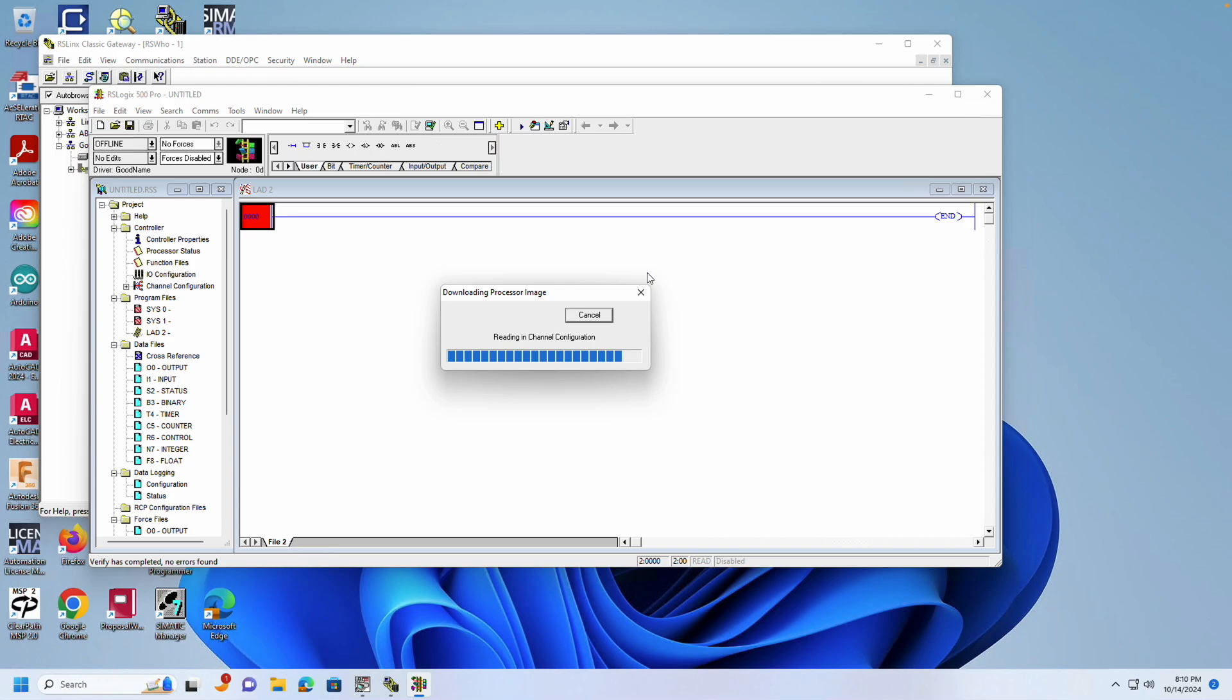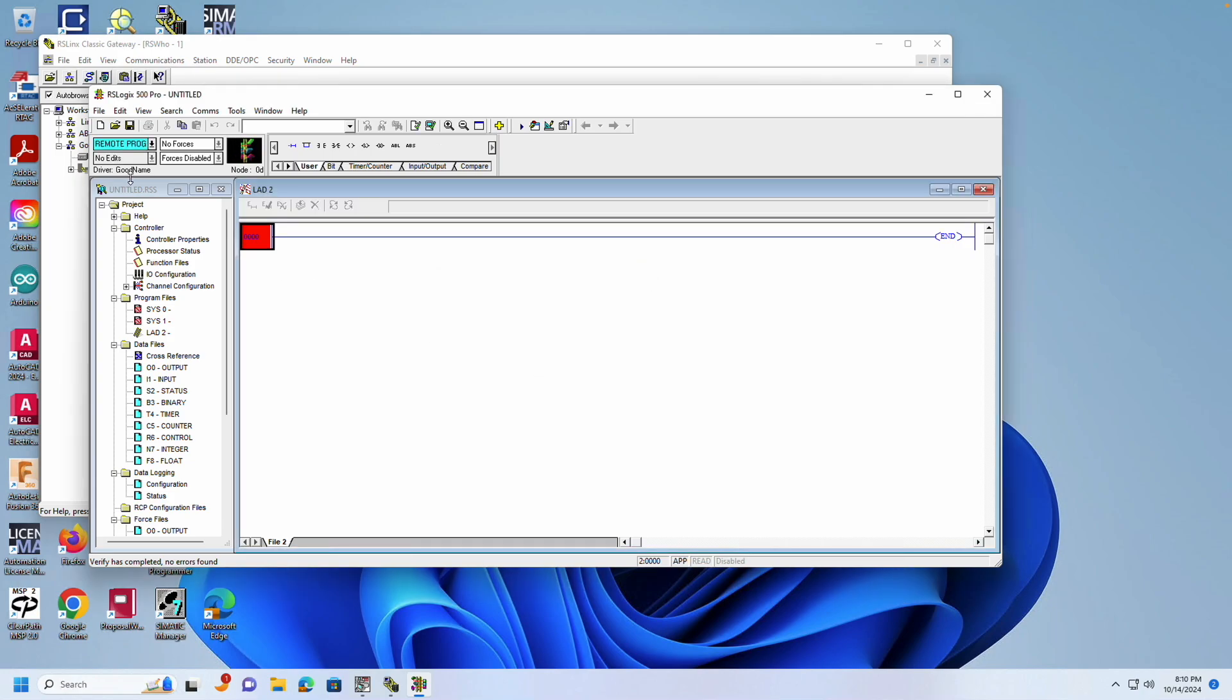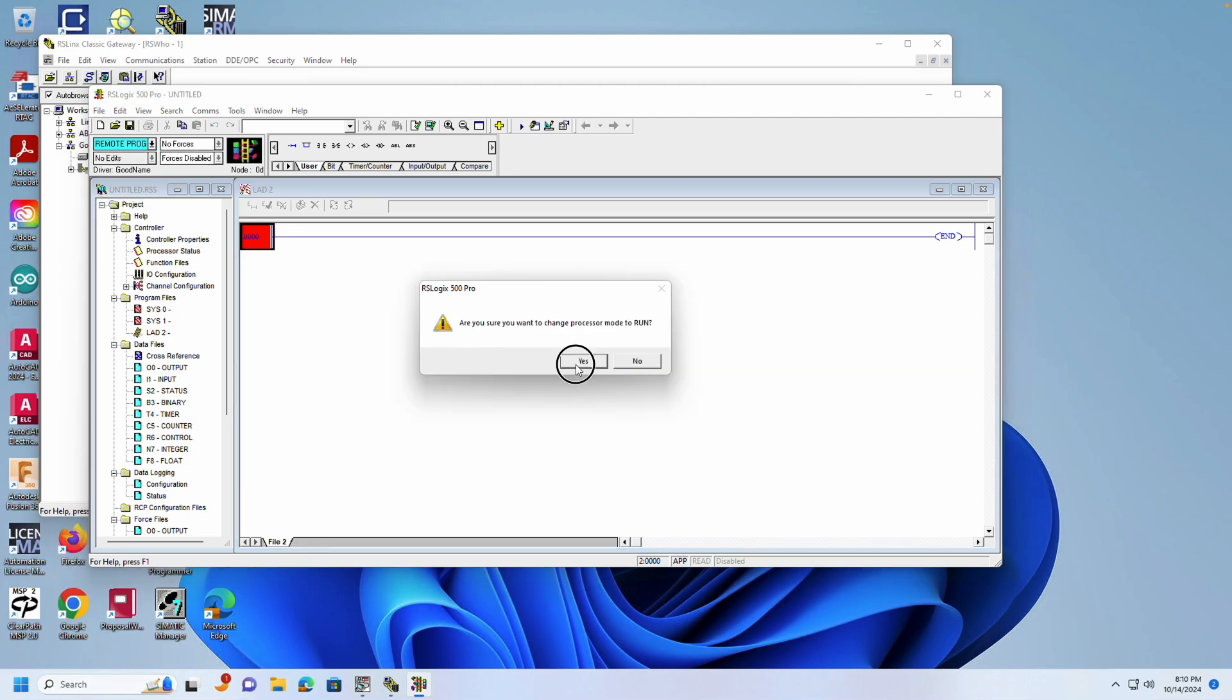This is the final step to set the IP address. Now, the IP address in your MicroLogix 1100 is fully set. Keep in mind that if the battery is depleted, you might lose the IP address during a power loss.